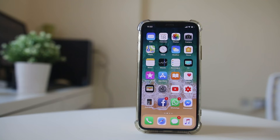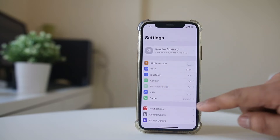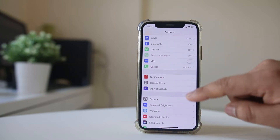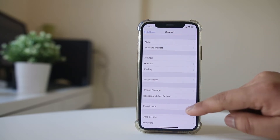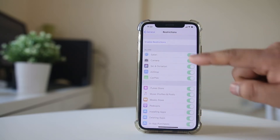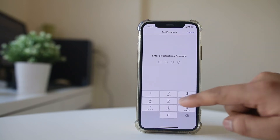If you want to disable screen recording on iPhone X, go to Settings, then General, then Restrictions, and enable Restrictions.